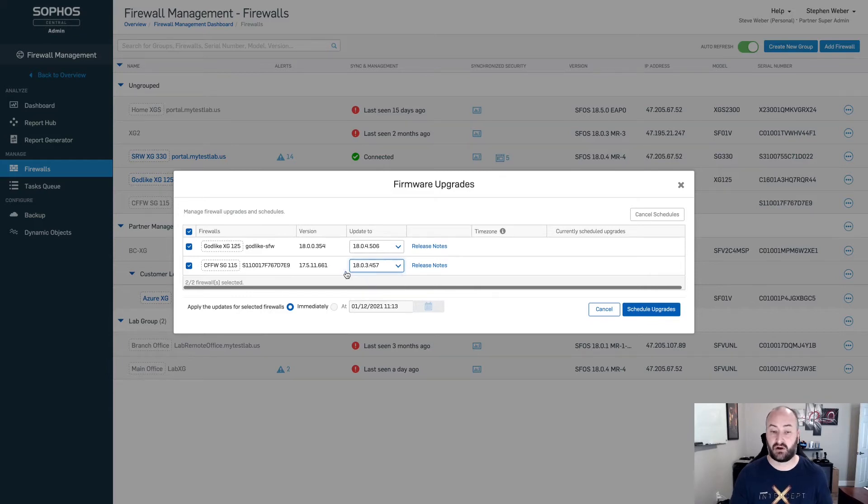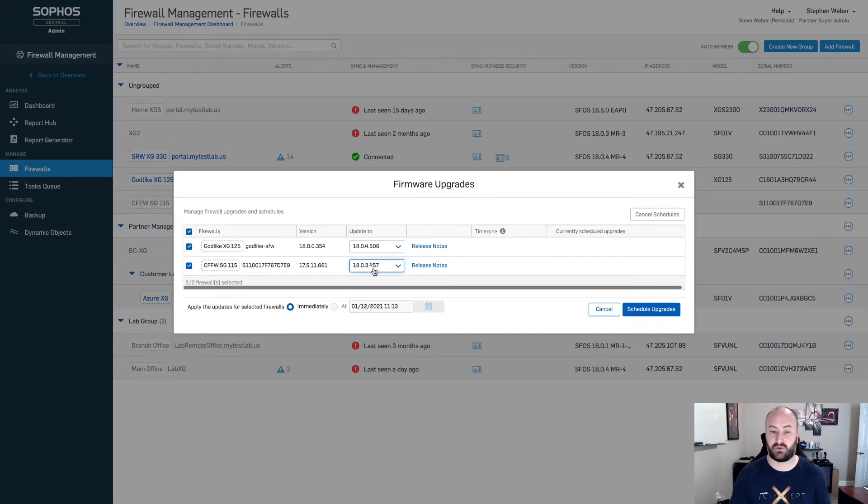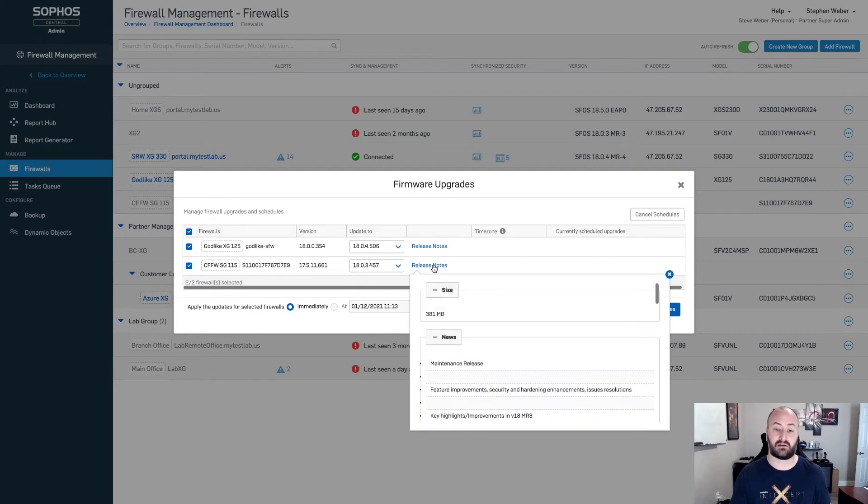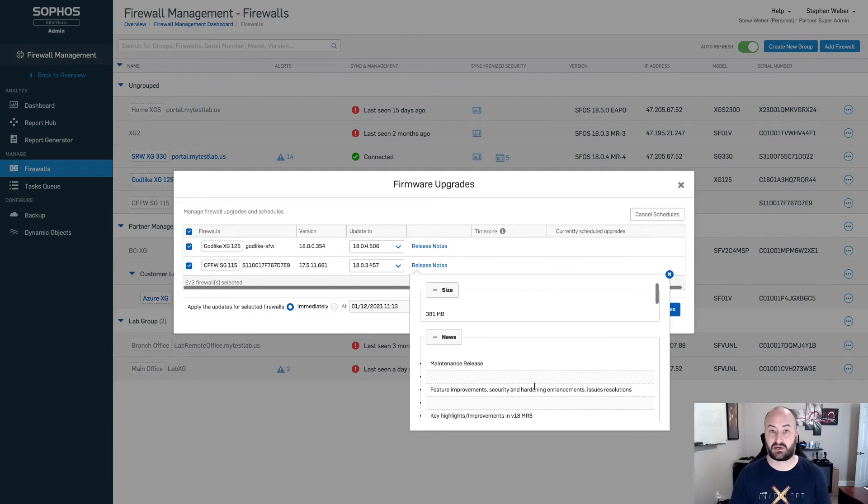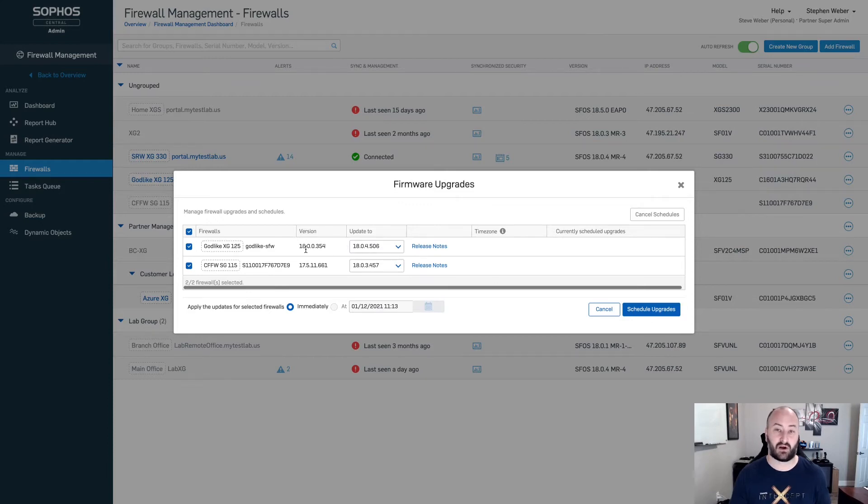You do have the release notes available here as well. So you can click on the release notes. It is going to give you all the information about that particular release and upgrade, so you know exactly what is going to be applied.